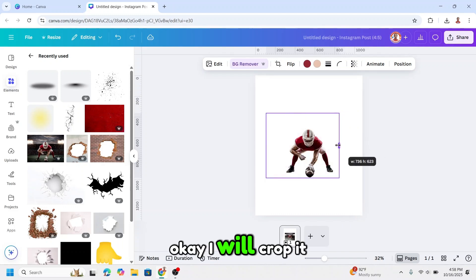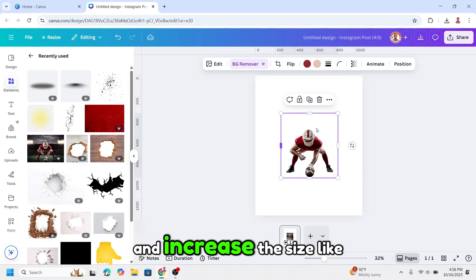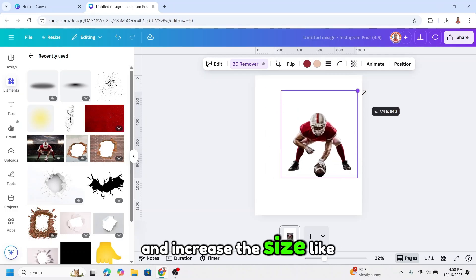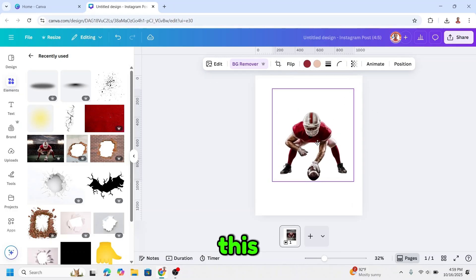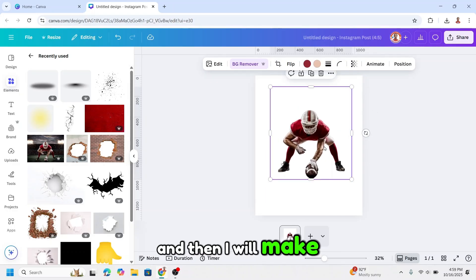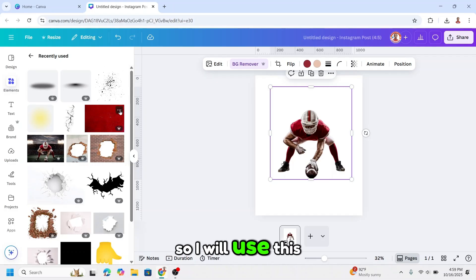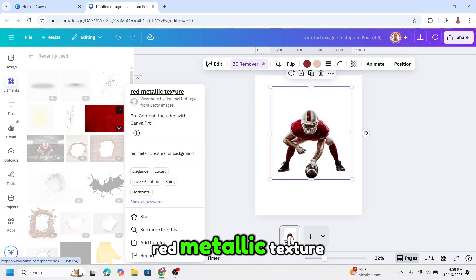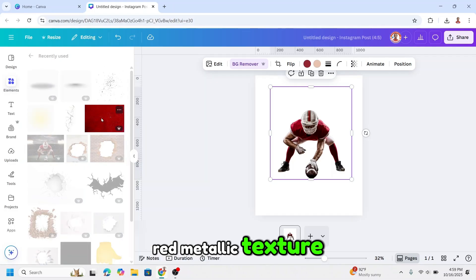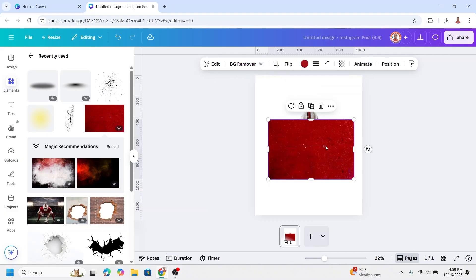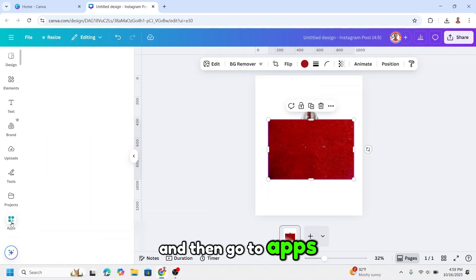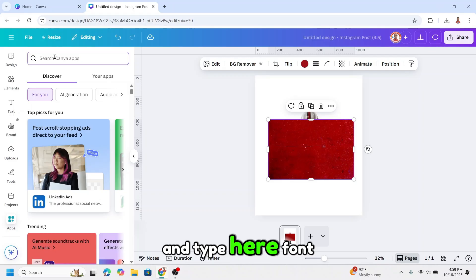I will crop it and increase the size like this, and then I will make a text with texture. I will use this red metallic texture, add it to the page, and then go to apps and type.